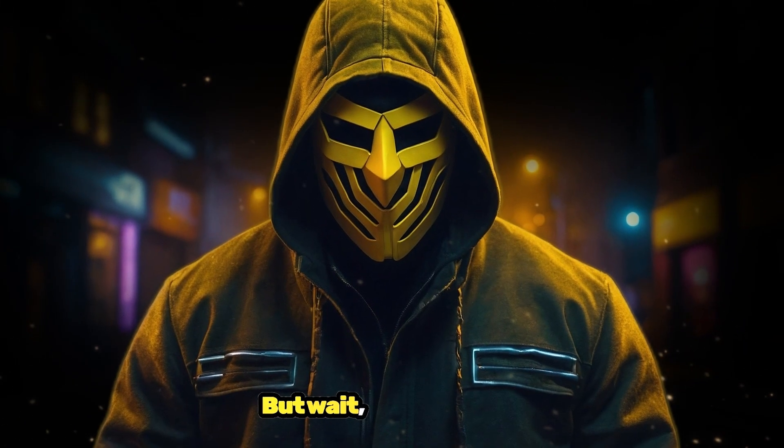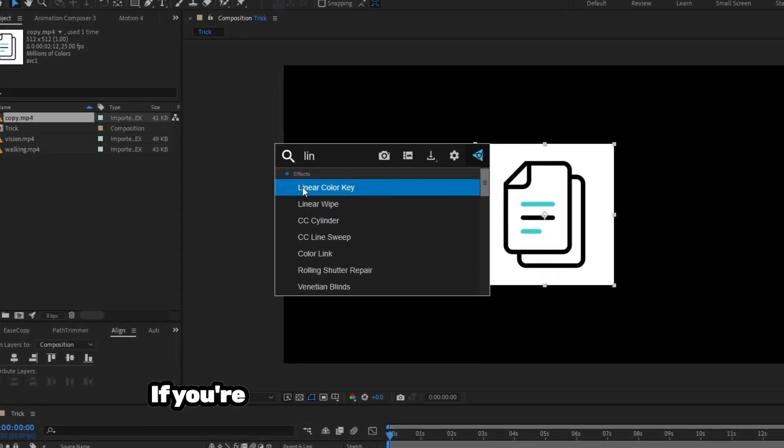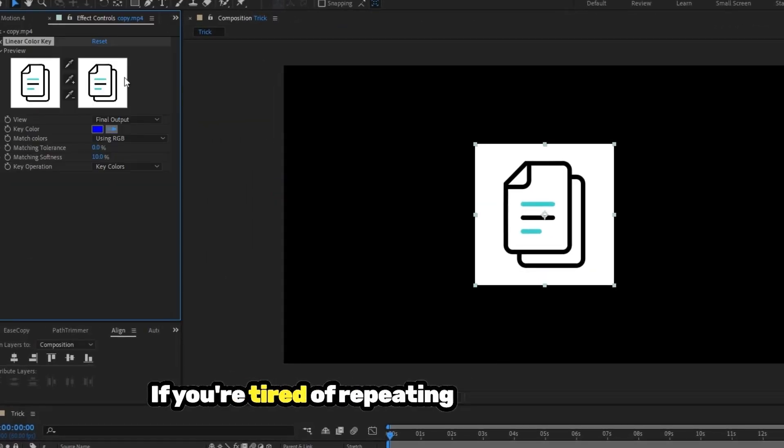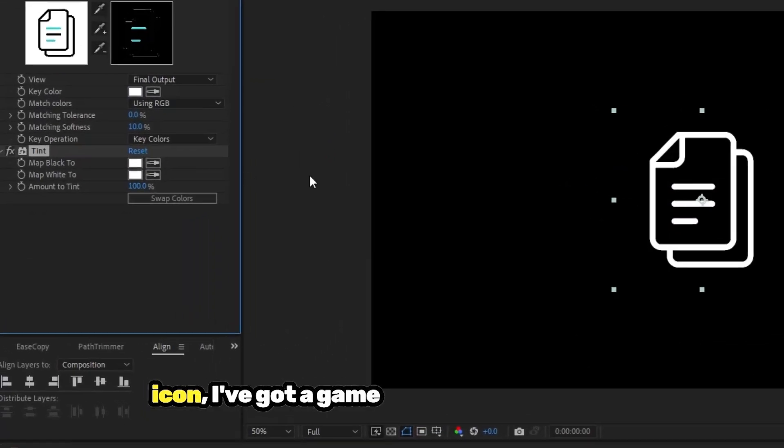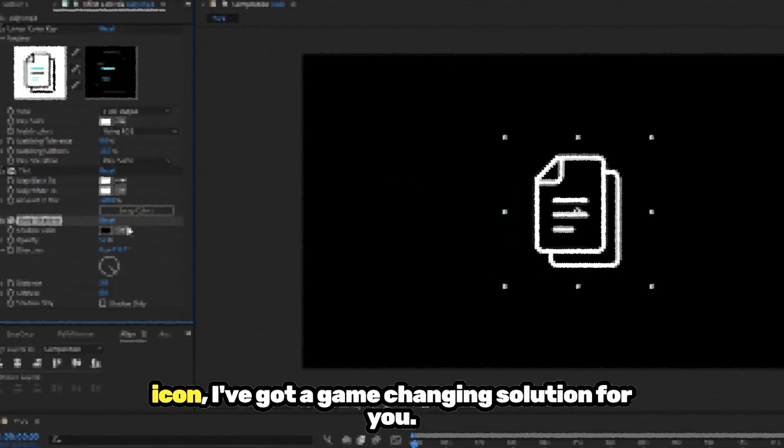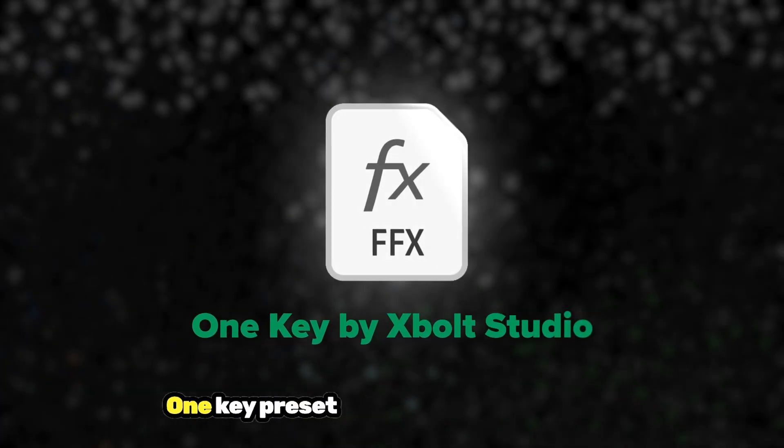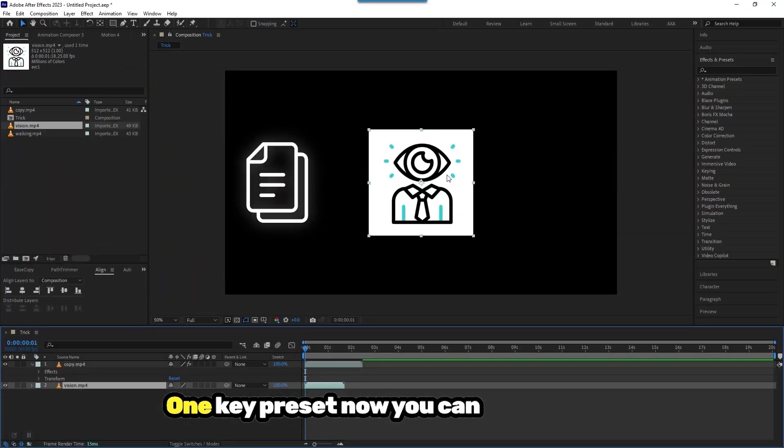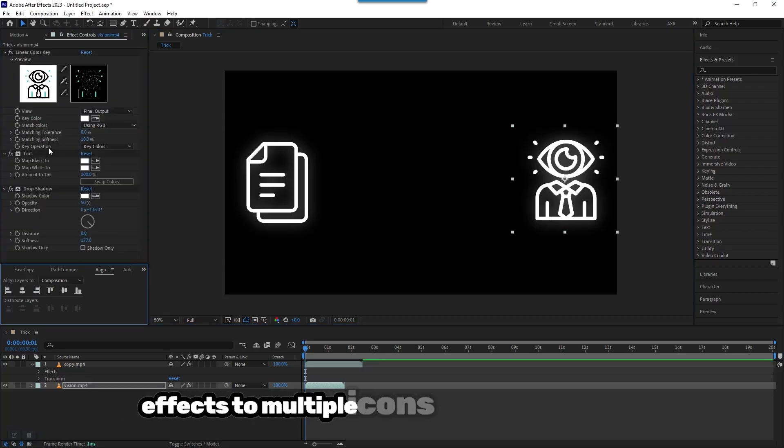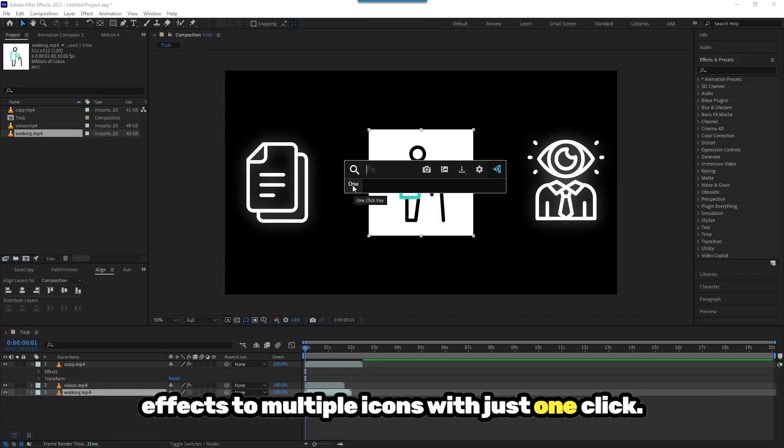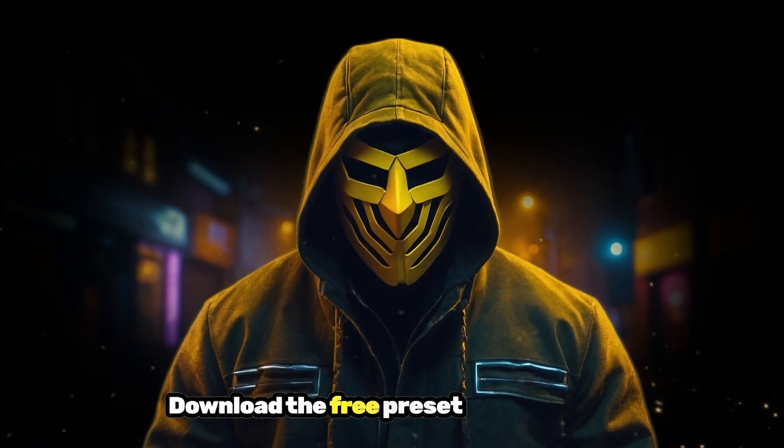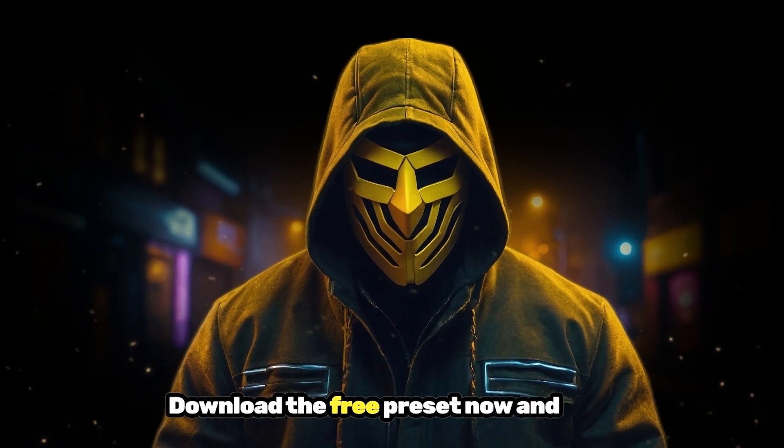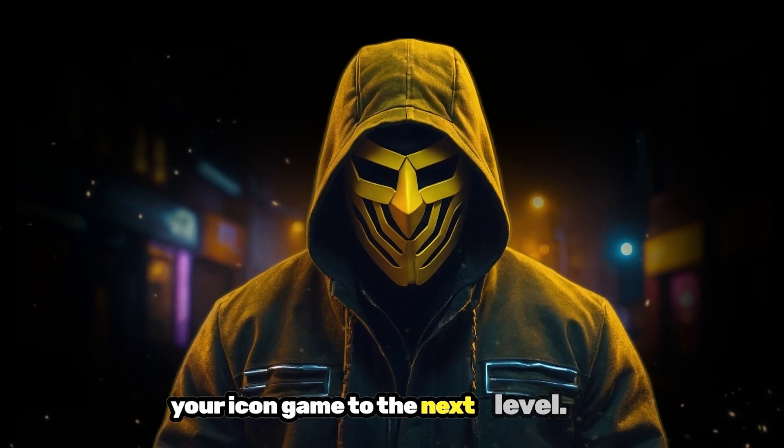But wait, there's more. If you're tired of repeating these steps for every icon, I've got a game-changing solution for you. One Key Preset. Now you can apply these effects to multiple icons with just one click. Download the free preset now and take your icon game to the next level.